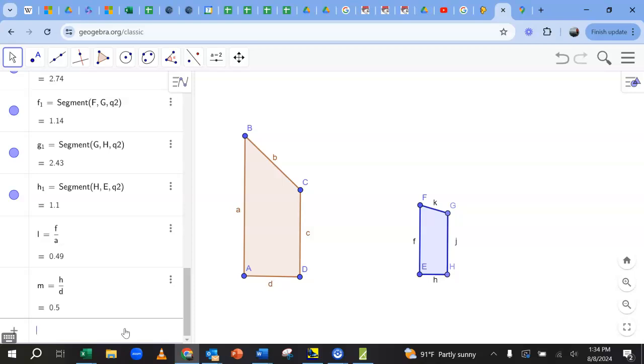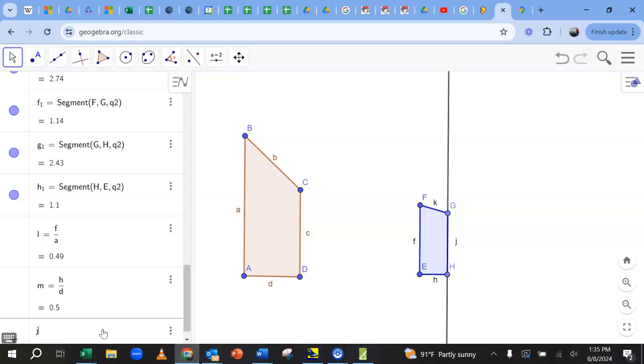But this is the mistake I see - people check one or two pairs and they're like, oh, we're good. You got to check them all. Because I hope you can see these are not the same shape. The answer should be no. But if you just check that H over D is a half, F over A is a half with a little bit of weird inaccuracy, you might be convinced. No, it has to be completely consistent scale factor.